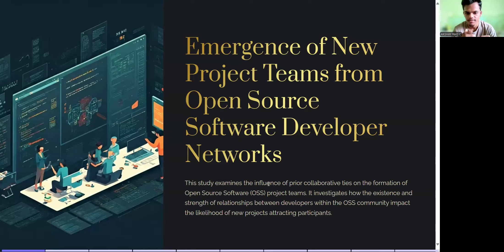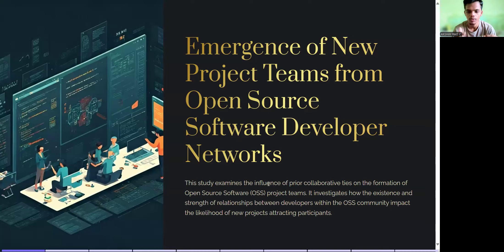This study examines the influence of prior collaborative ties on the formation of open source software project teams. Open source software, also called OSS, investigates how the existence and strength of relationships between developers within the OSS community impacts the likelihood of a project attracting participants.